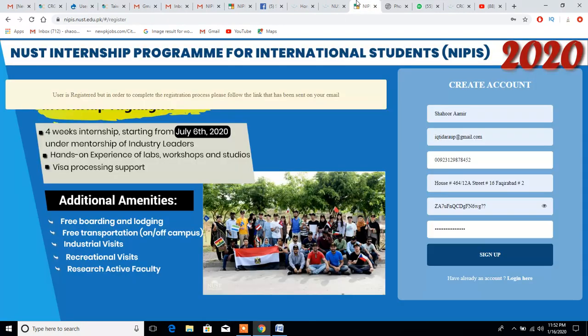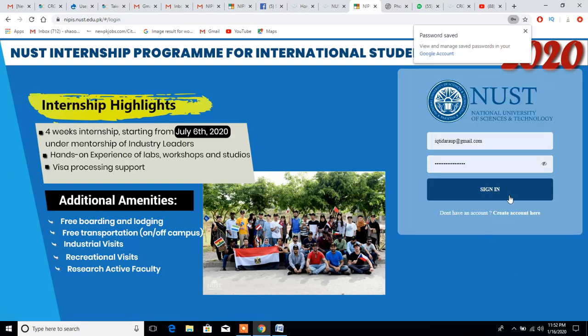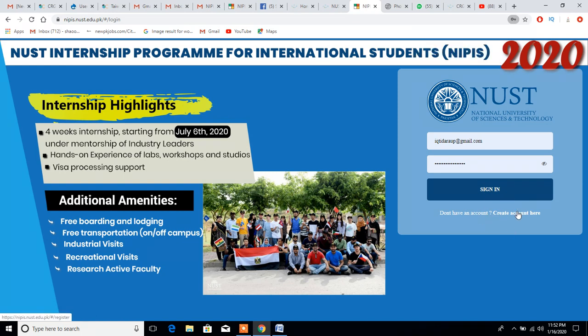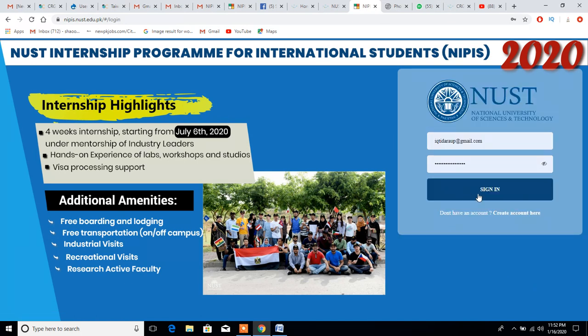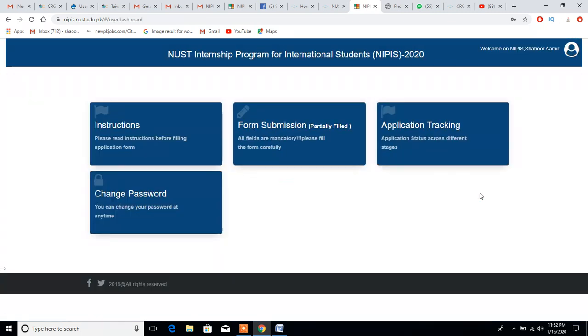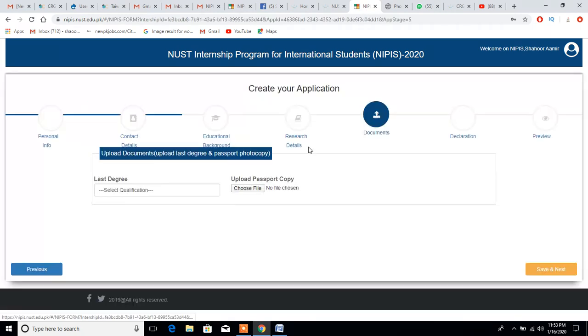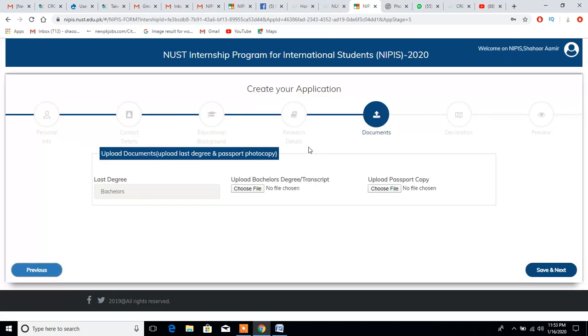The procedure is really simple. You don't need to worry about that. You just need to first of all sign up, and after signing up you need to create an account here by putting your details. After putting your details you will get a confirmation email. After getting the confirmation email, you will be able to process your application and login. When you login, this will start from personal information.